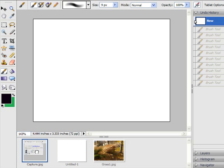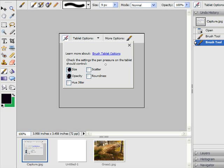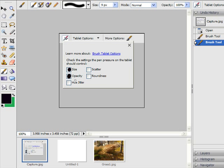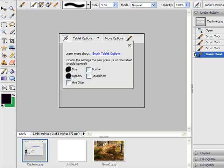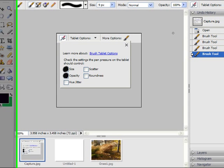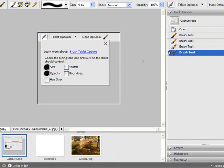Okay, this is your tablet options palette right here. And you see I've got size and opacity highlighted here with this nice little black circle. Those are the ones you're going to use most often. Those are the ones I'm going to demonstrate up front with the brush tool.